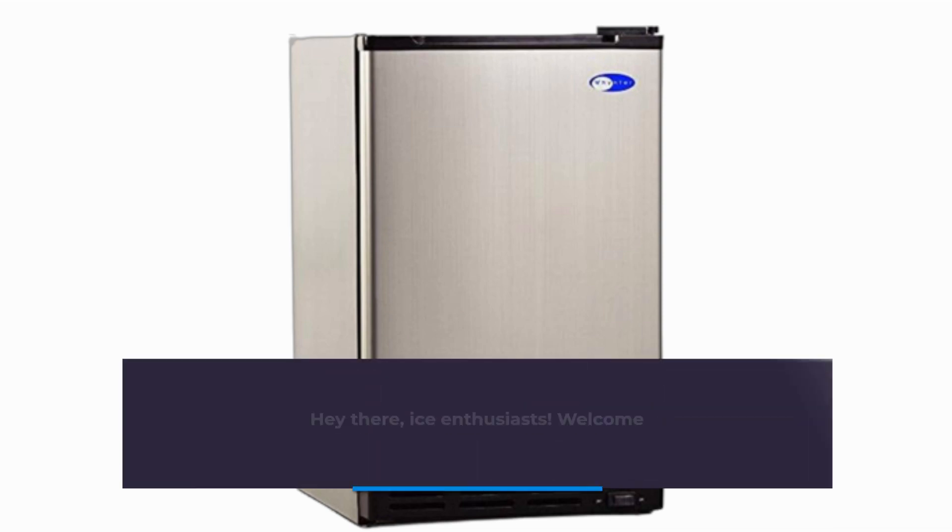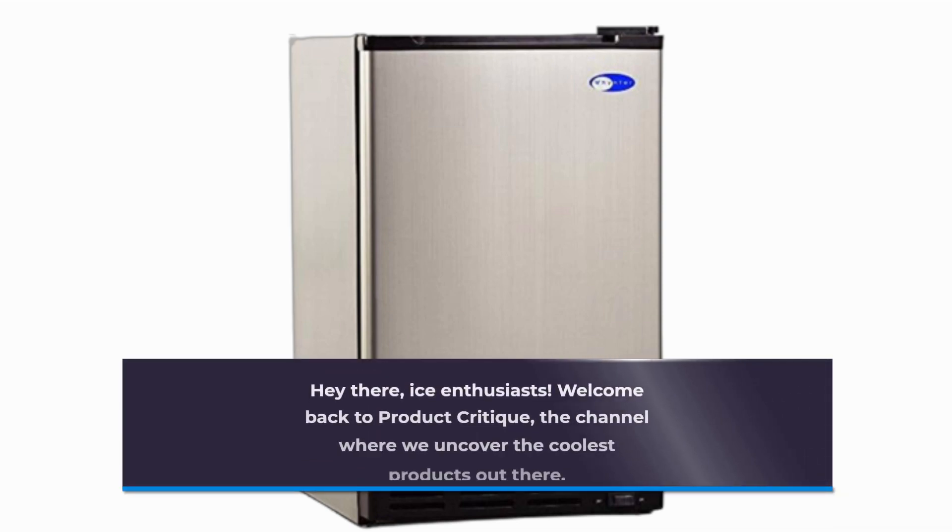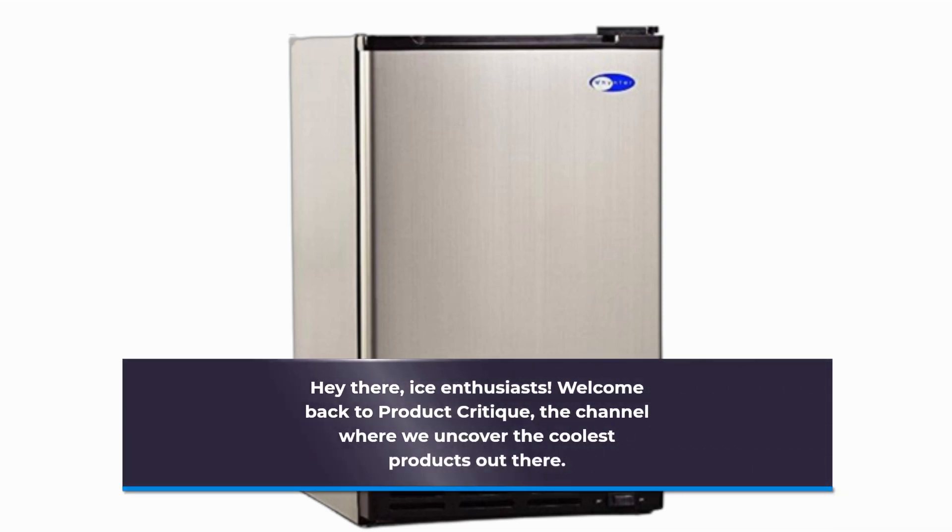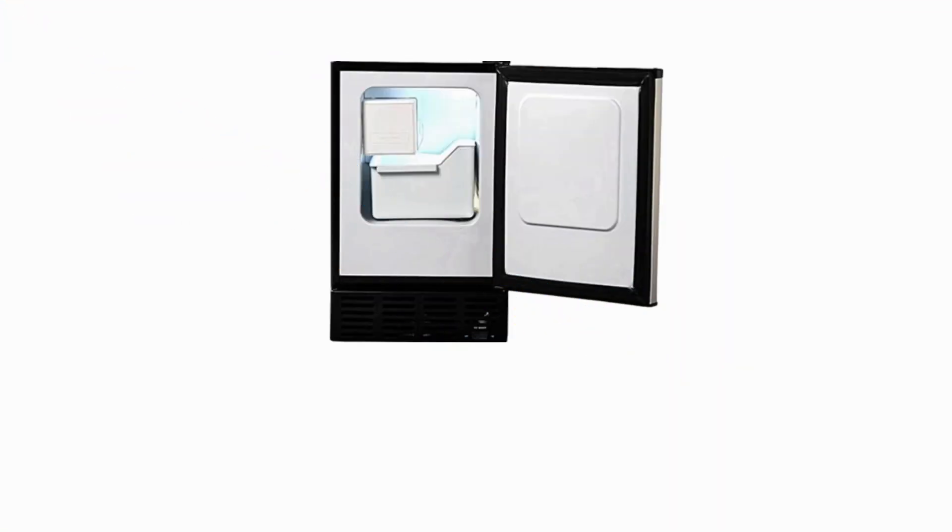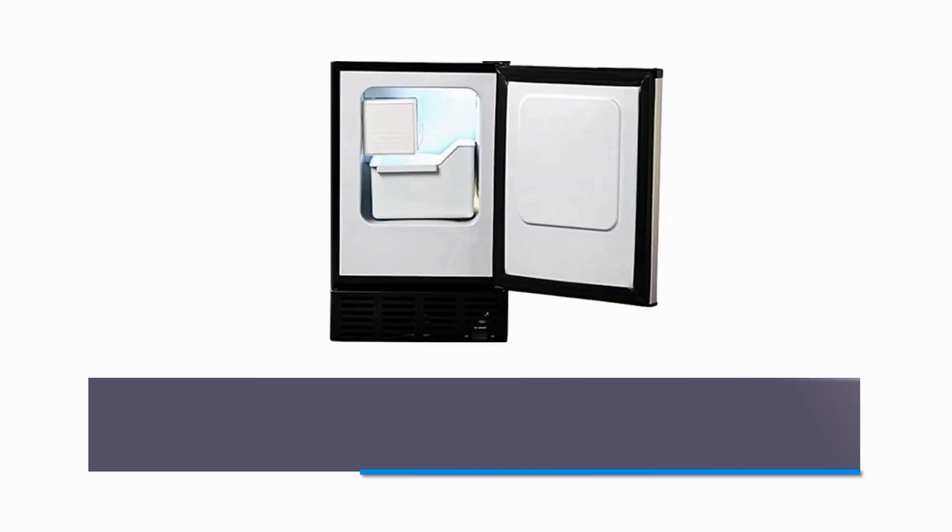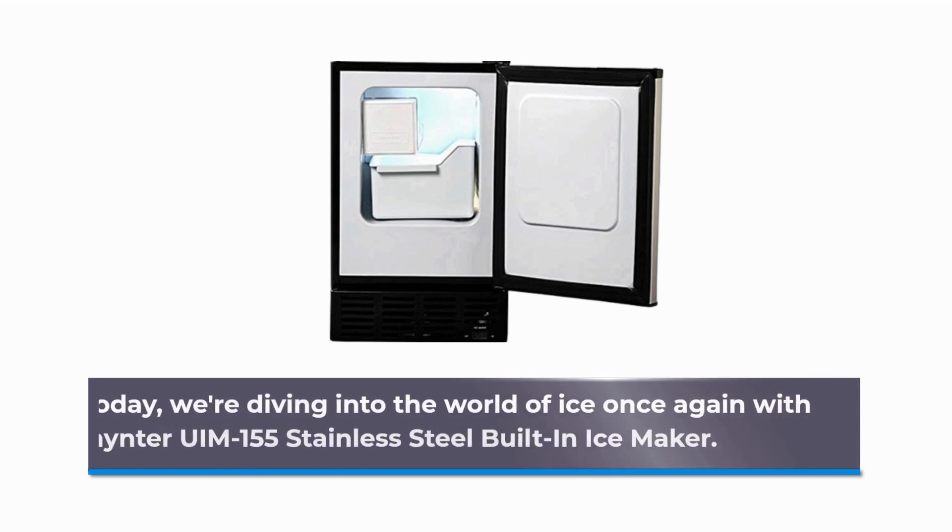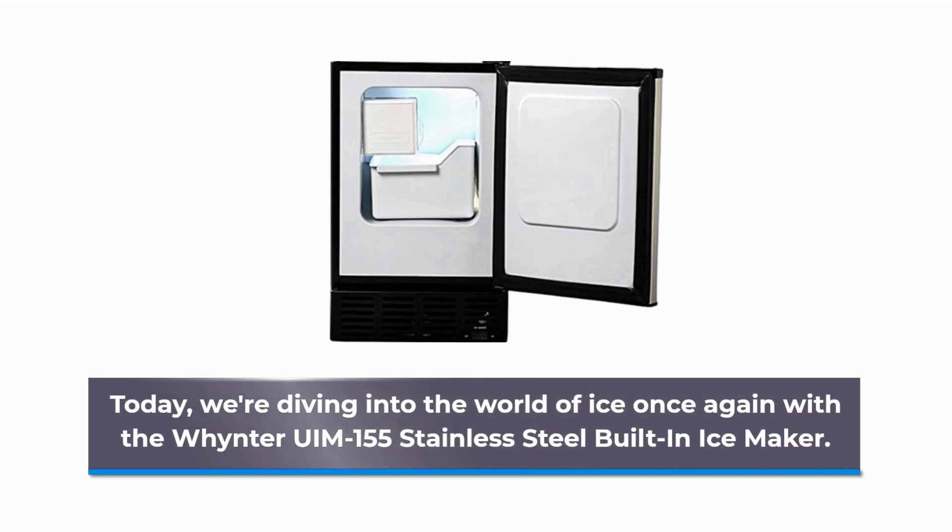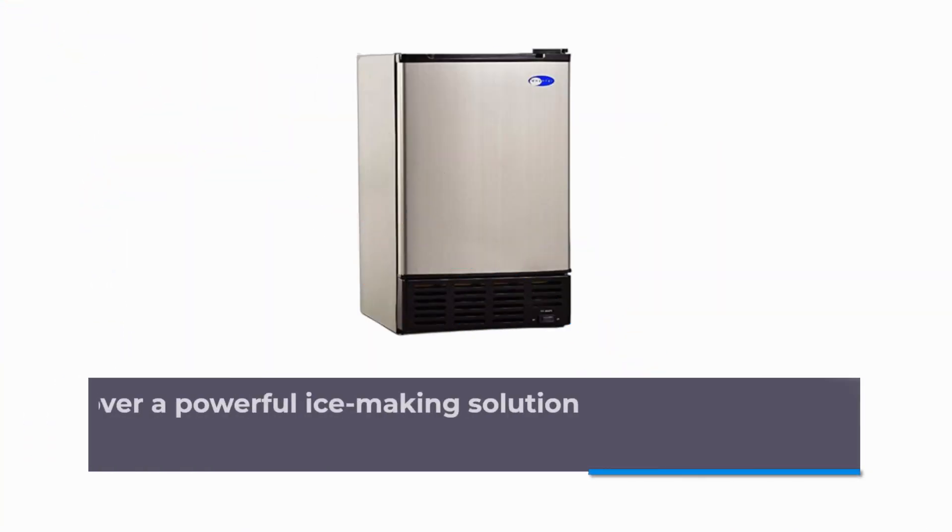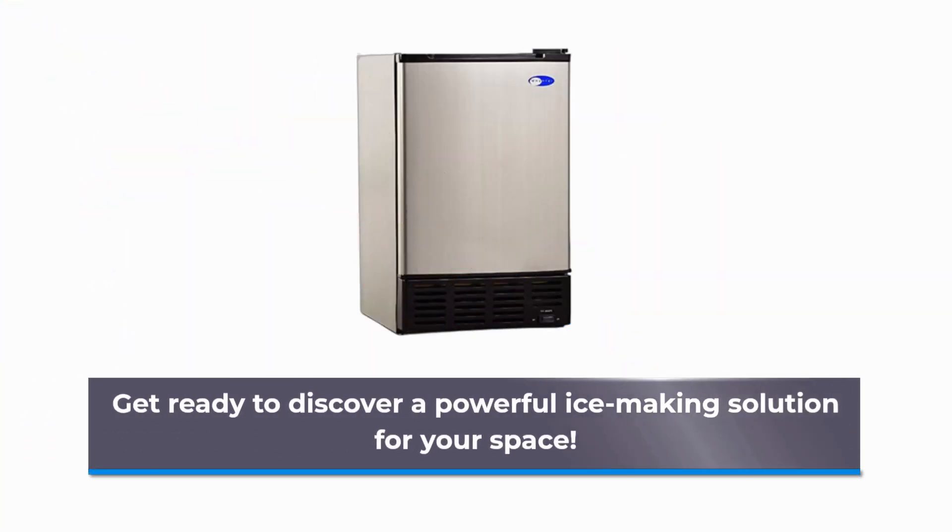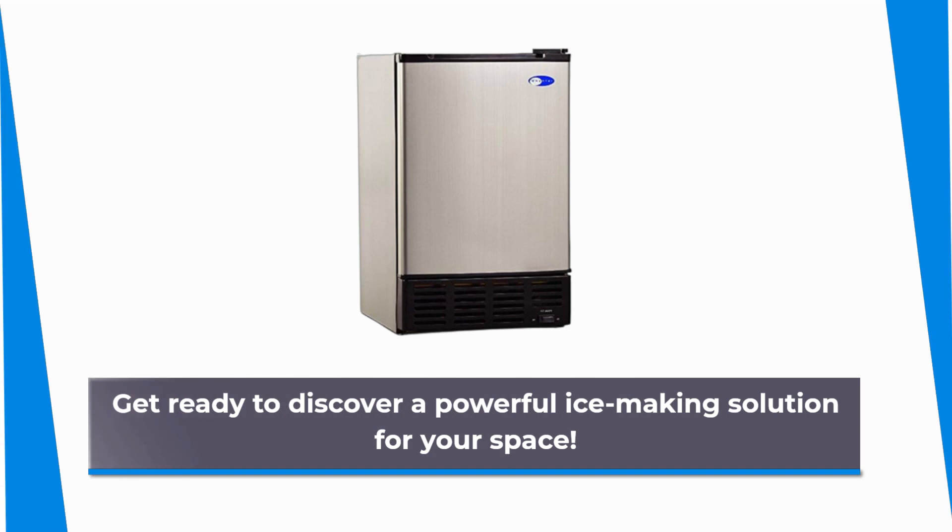Hey there, ice enthusiasts! Welcome back to Product Critique, the channel where we uncover the coolest products out there. Today, we're diving into the world of ice once again with the Whynter UIM-155 Stainless Steel Built-In Ice Maker. Get ready to discover a powerful ice-making solution for your space.